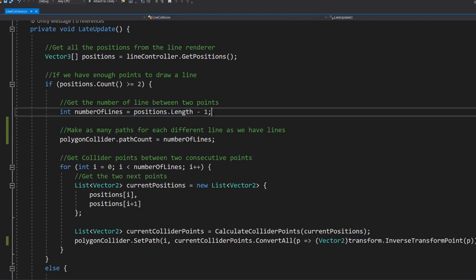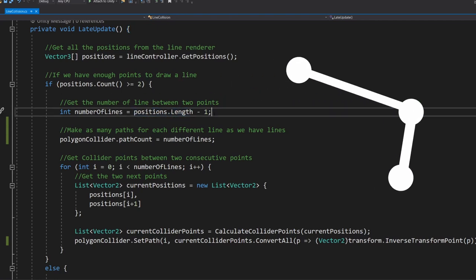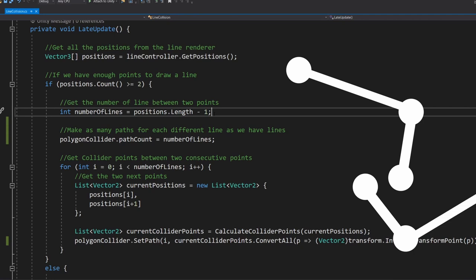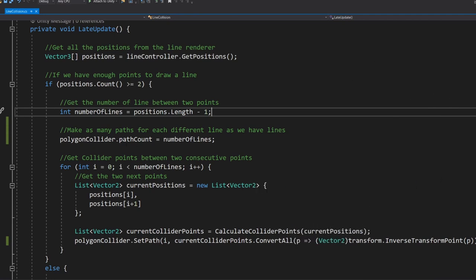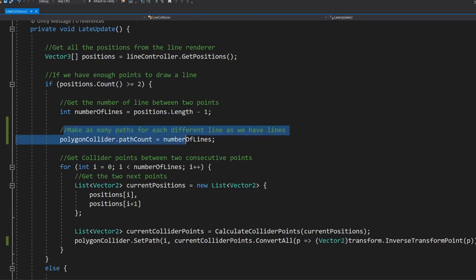If we can draw a line though we need to get the number of lines by getting the number of points minus one. You can see if you had three points then you would have two lines. If you had five points you would have four lines etc. Now we want to set the polygon collider path count equal to the number of lines that we have. This is just so we have a different path for each line so each one can be drawn individually and independently from the others.